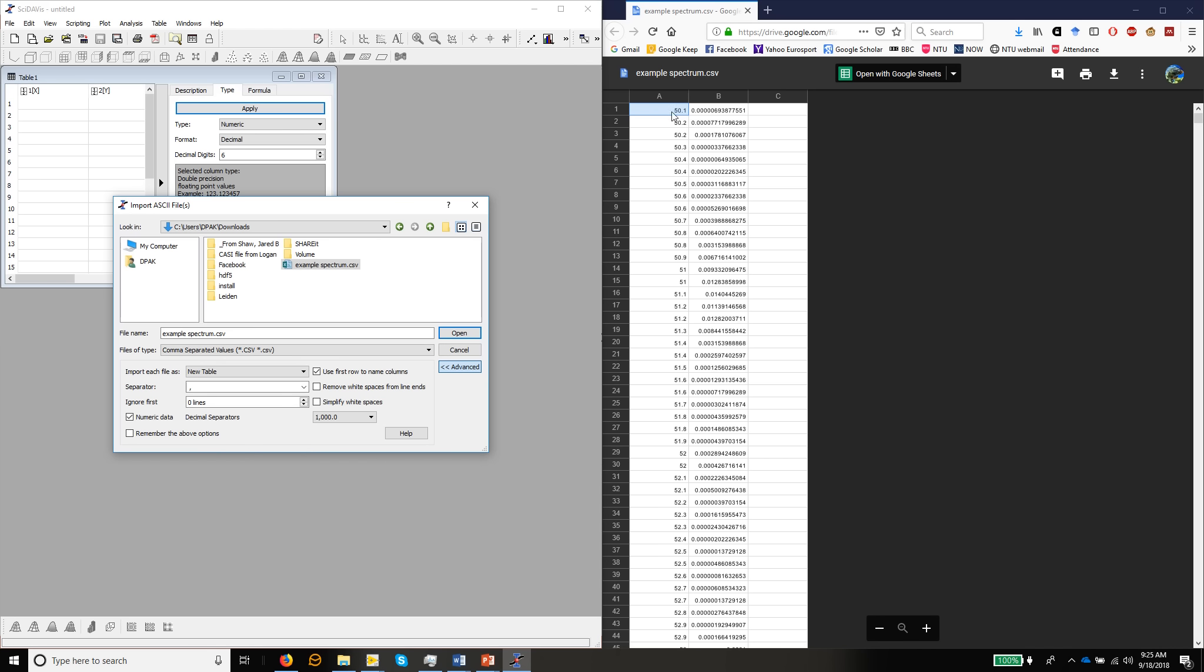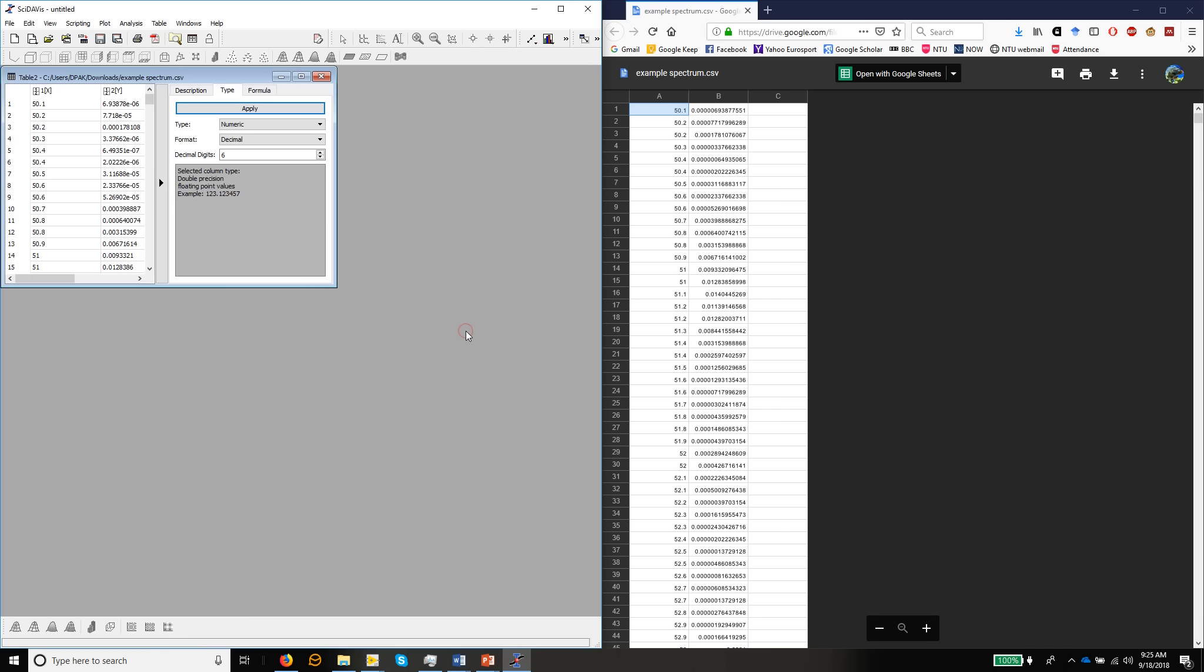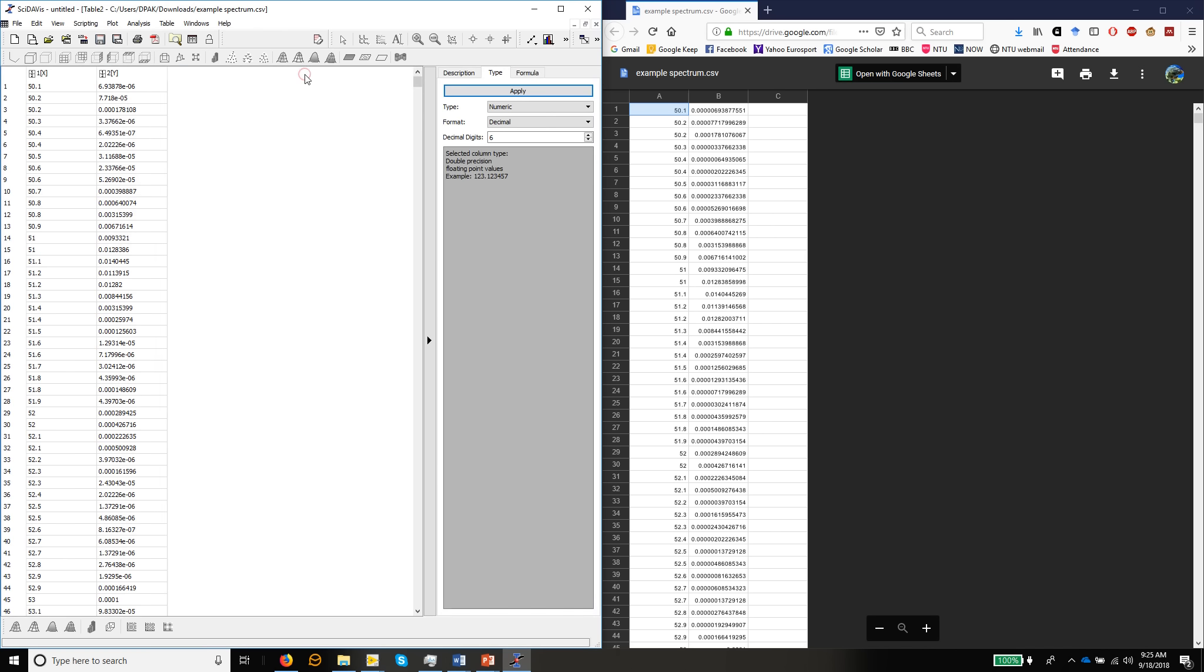The row headings, the first boxes are not the row headings. So we don't want to use first row to name columns. And then we can hit open and it loads the data into SciDavis.